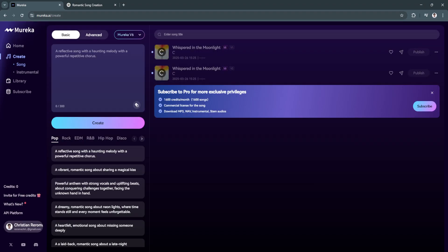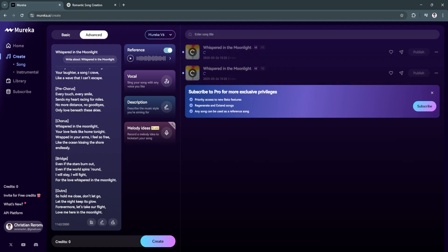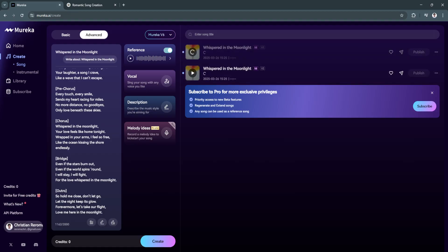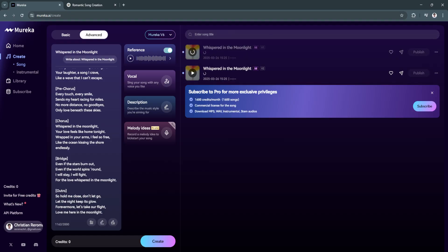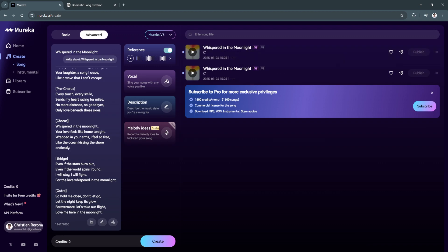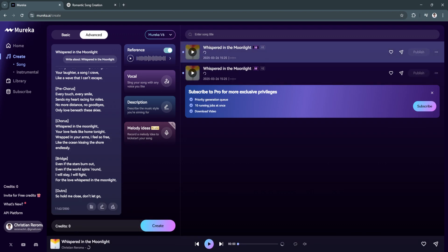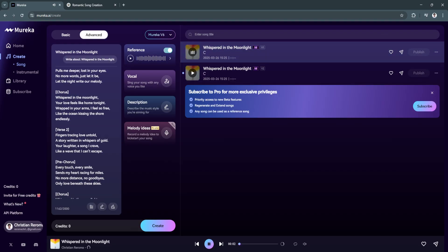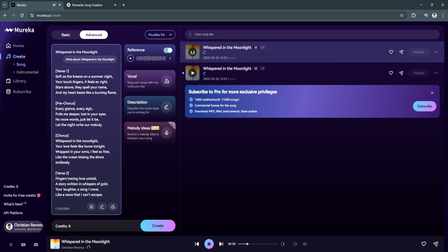As you can see right here, it's now generating your song. This will take a while because you're not subscribed to the pro version. It has now generated two songs. To preview the song that we have created, just click on play. This is how it will sound like.